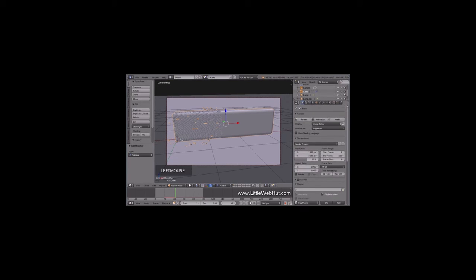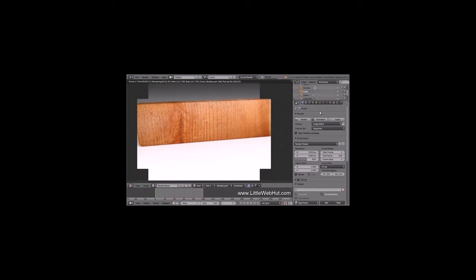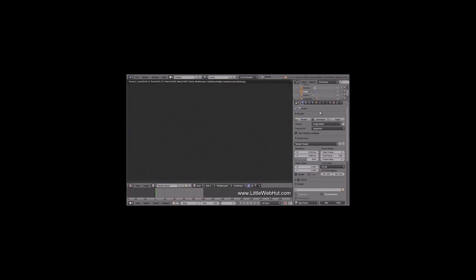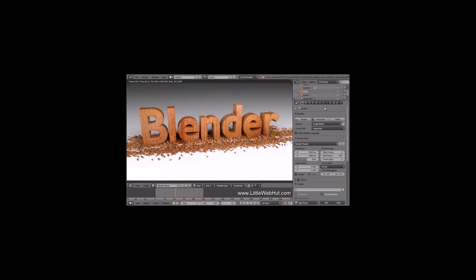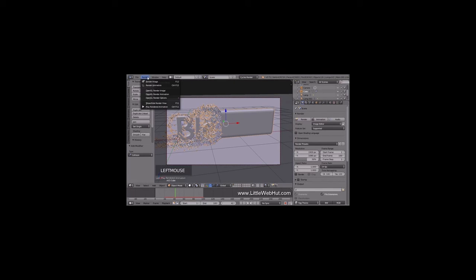To render the animation, click on the Animation button. If you want to abort before it's finished, then press the Escape key. This is going to take a while, so I'm going to pause the video until it's done. The animation is done rendering now — it took about 17 minutes to render. This is the final frame that was rendered. If you want to return to the previous view, click this button and select 3D View. To view the animation, go to the Render menu and click on Play Rendered Animation, or press Ctrl+F11.